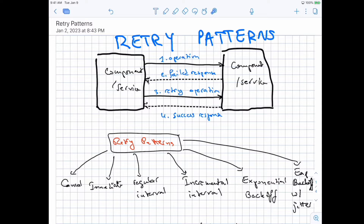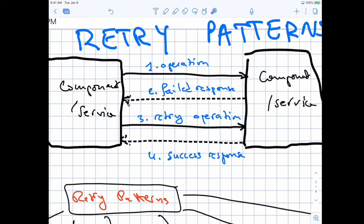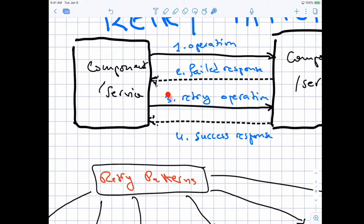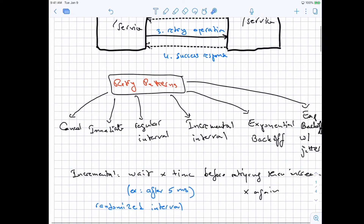So what is a retry? Basically, in most cases you would have two components talking to each other — whether this can be a client and a server, two servers, two API endpoints, a mobile app and a backend server, or a web page and a backend server. What happens is you send the first operation to the other component and you get a failed response. If you get a failed response, you want to retry because maybe the server temporarily had a problem and it now is working. And so if you are lucky, you may get a success response back. The way you do this retry operation can be done in multiple ways, and we'll see what they are.